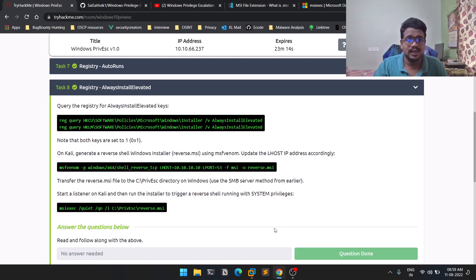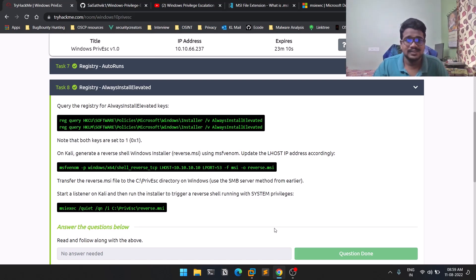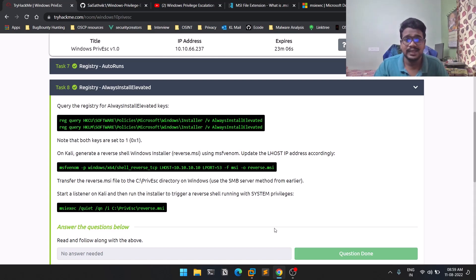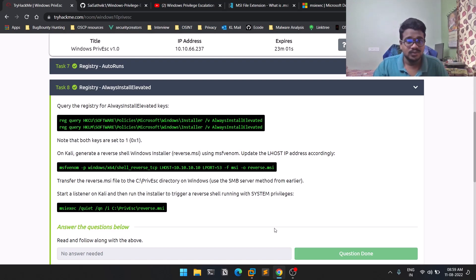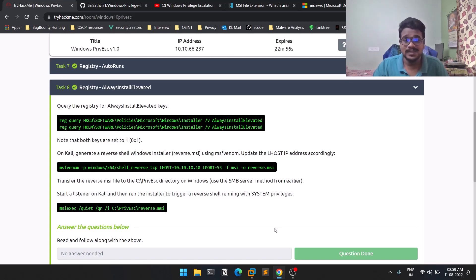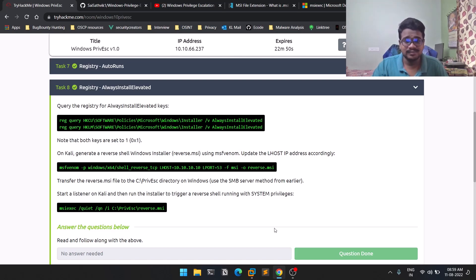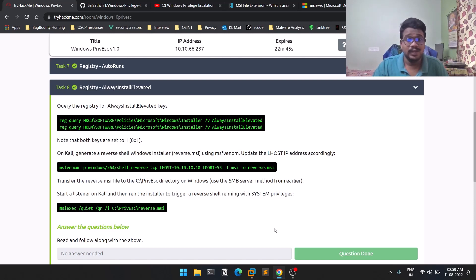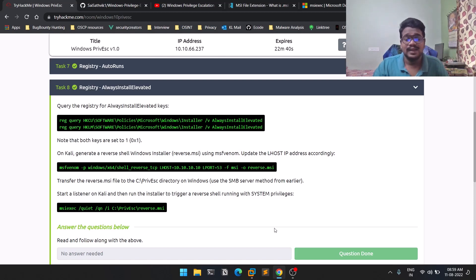This is the most simple thing I've ever done because it's simply looking for a setting, then creating a .msi file, running it, and you get a shell. That is how you can exploit this particular feature called AlwaysInstallElevated and get your privilege escalation done. If you have any doubts regarding this session, you can contact me on my Discord - the link is in the description. If you really like this video, make sure you like it and share with your friends who are interested. This is Satvik signing off, and I'll meet you in the next video. Thank you.